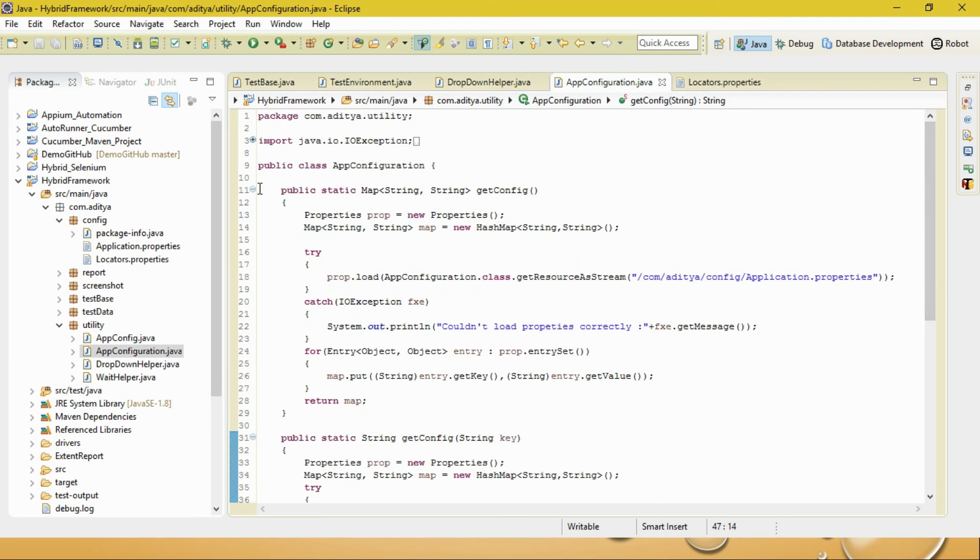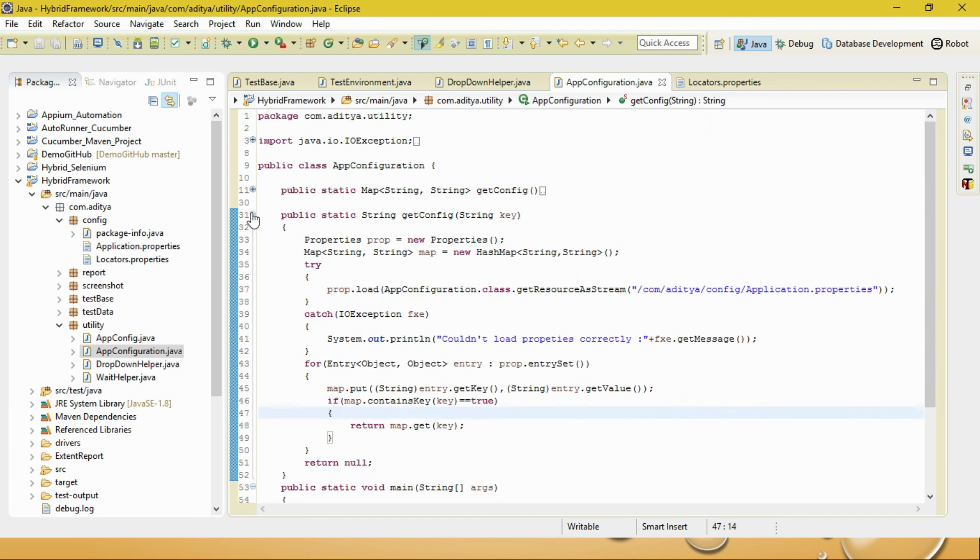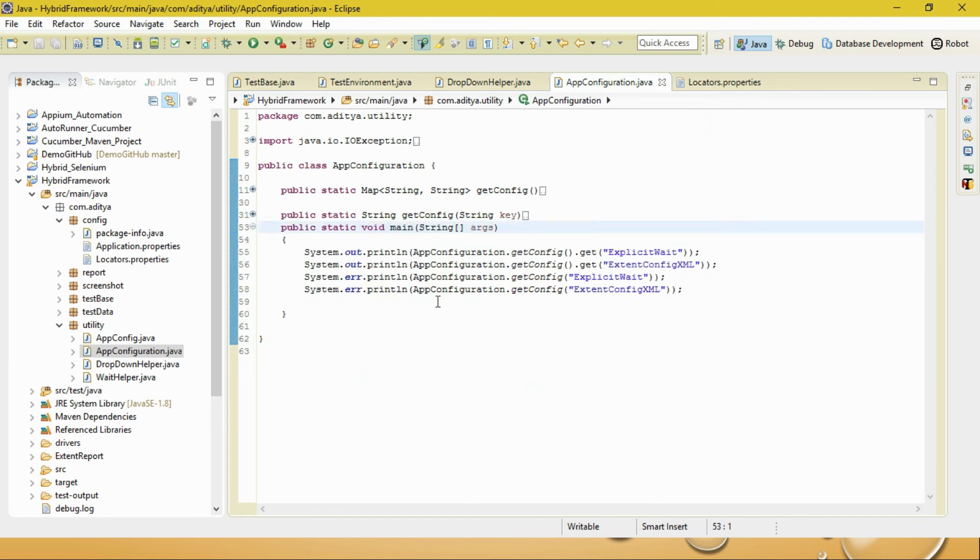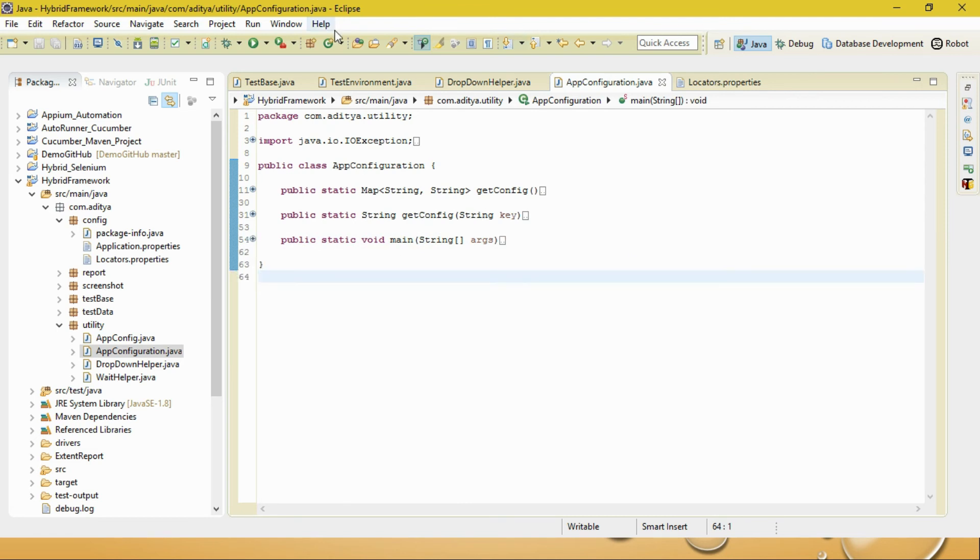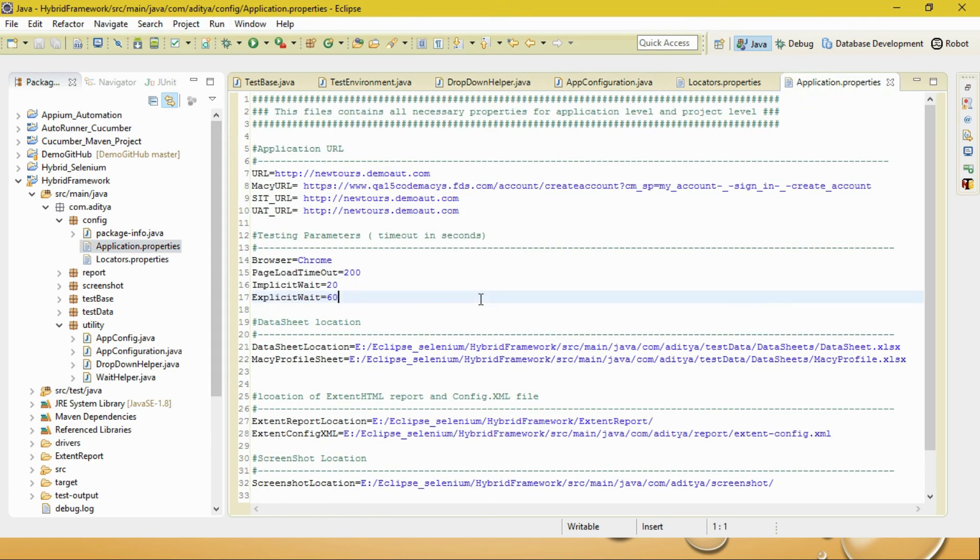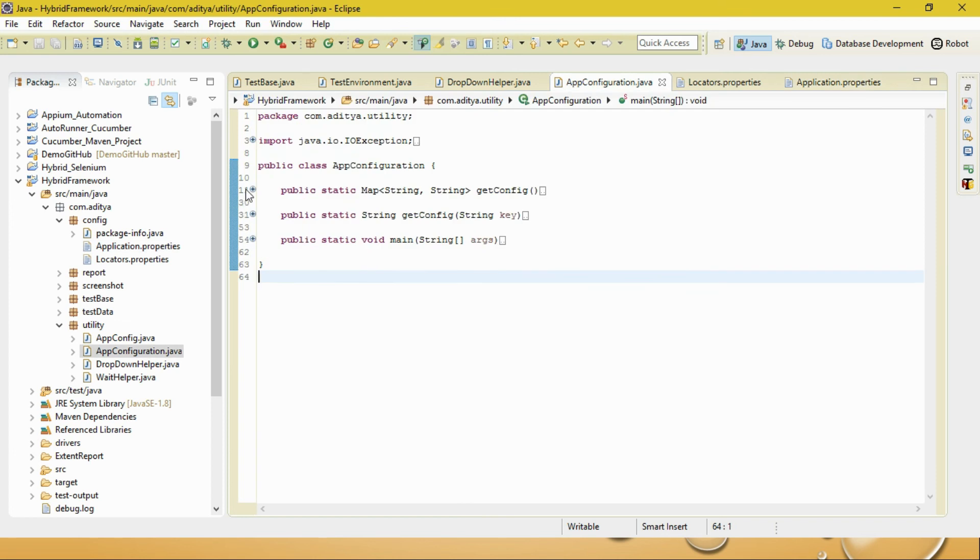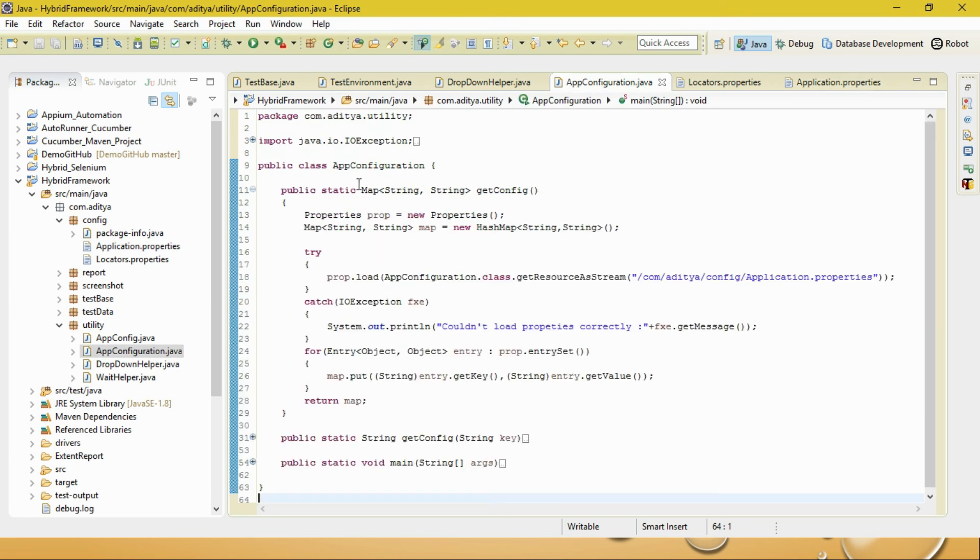For that, I've created one class called AppConfiguration class with two methods - a static void method, and the main method showing you an example that it's working, and then you'll be able to apply it at your class level. Suppose this is the application.properties file. Let me take you to my class first.